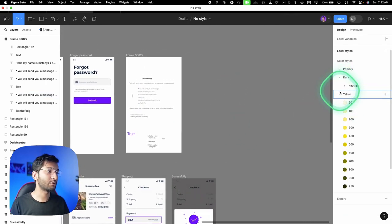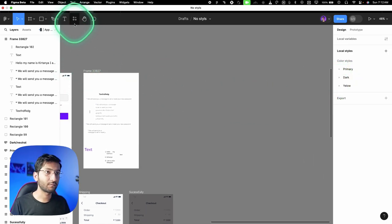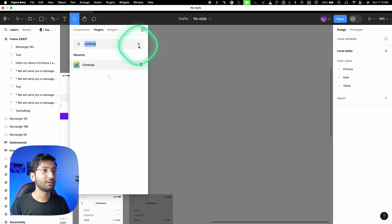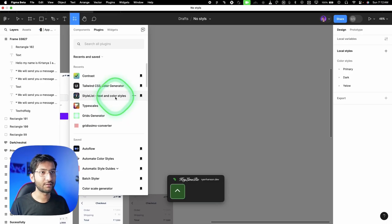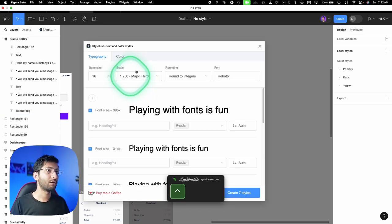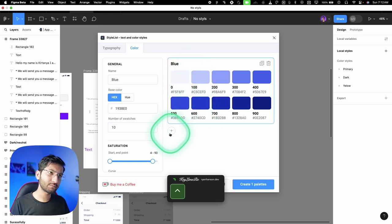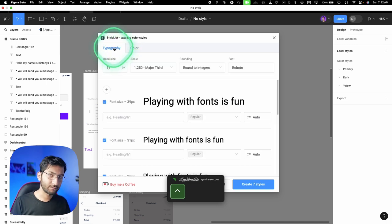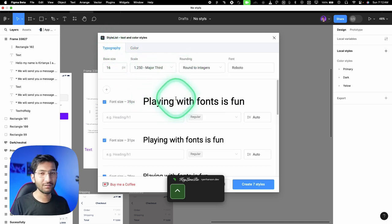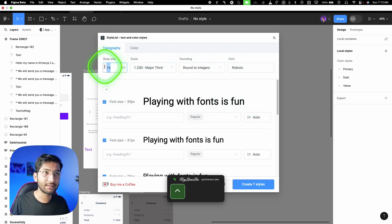Now let's generate text styles — we don't pick random font sizes or weights in UI design. We generate a type system similar to color styles. We'll use a plugin called 'Style List and Text Color Generator' — link is in the description. It has two options: typography and colors. Although you can use it for colors too, for simplicity I'm showing the typography option.